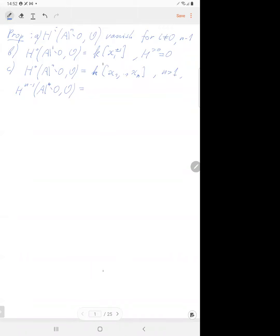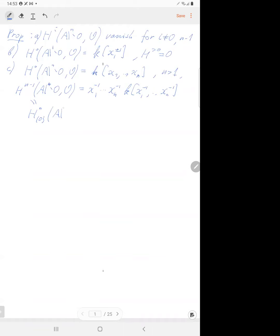The n minus first cohomology is just polynomials in the inverse variables x₁⁻¹, x₂⁻¹, ..., xₙ⁻¹ — so all degrees must be strictly negative. This is also the same as the nth cohomology with supports at the origin of the affine space with coefficients in the structure sheaf. There is no other cohomology — only the nth — this is the Grothendieck purity theorem.